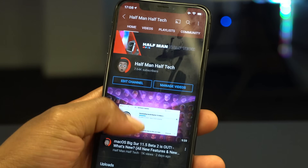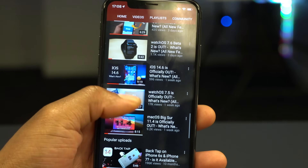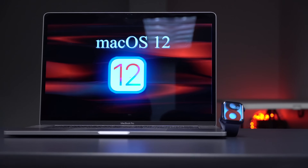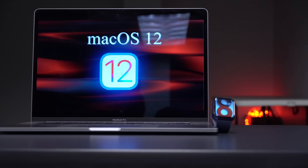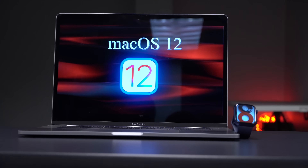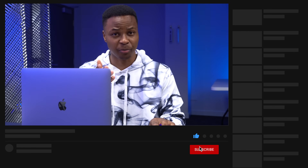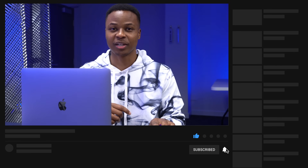Before we get started, I do want to let you know that here on Half Man Half Tech I cover a whole lot of Apple update videos ranging from watchOS 8, macOS 12, iOS 15, and beyond. So if that's something that tickles your fancy, a sub to the channel would be good.